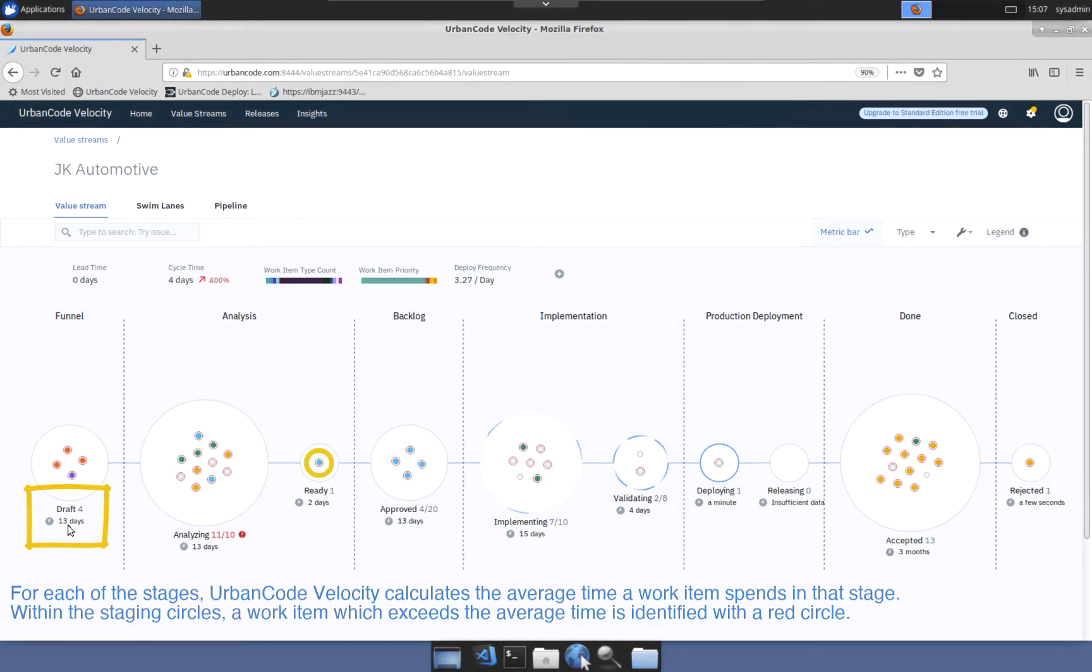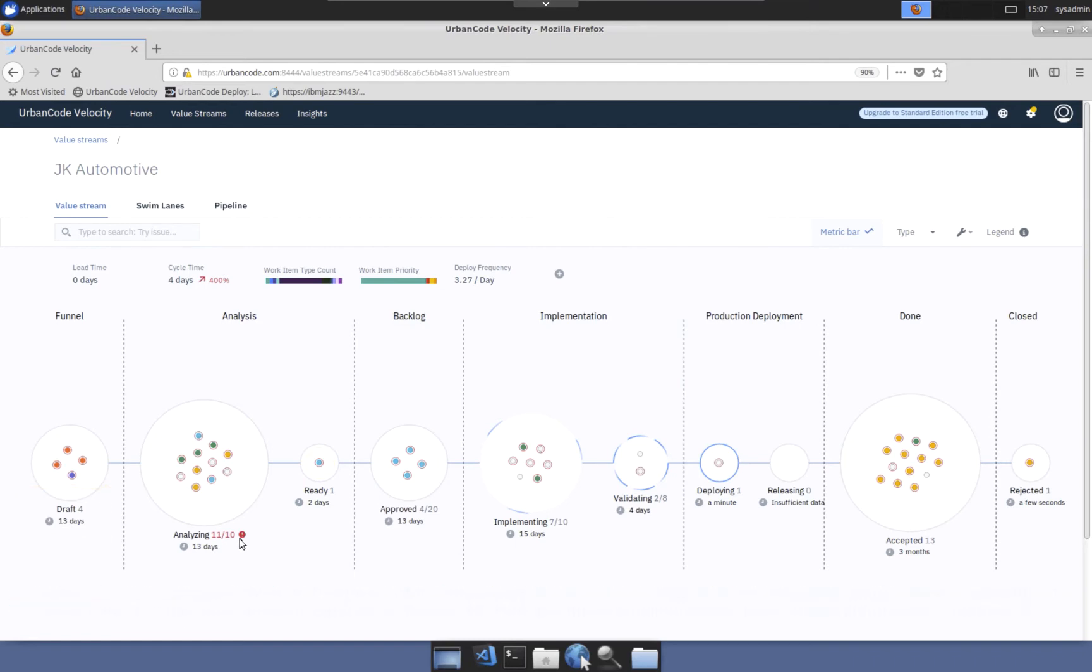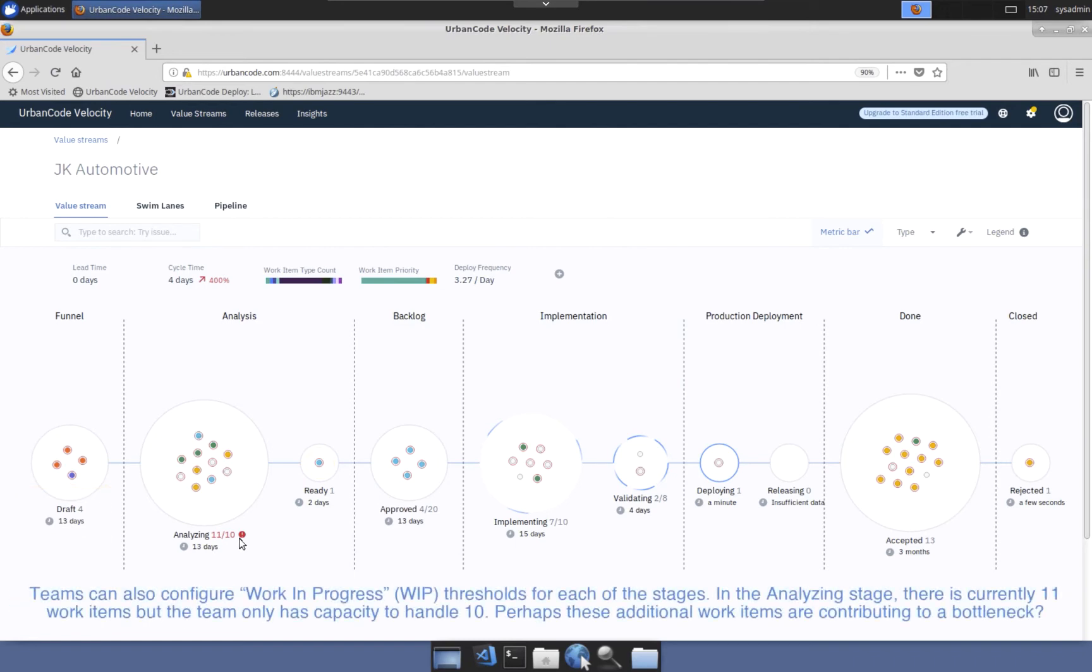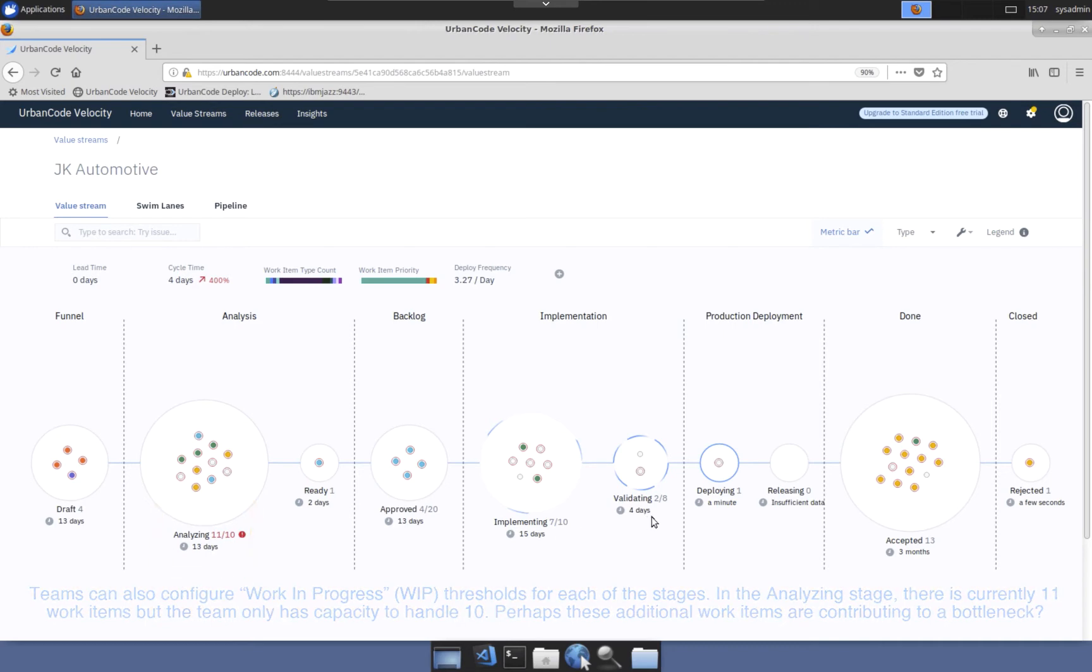Reviewing individual work items, a red circle indicates that a particular work item has exceeded the average time for that stage and may need additional attention. Teams can also configure work in progress limits for each stage. In the analyzing stage, the work in progress limit has been set to 10 work items, but the number of work items at this stage is currently 11. Perhaps too many work items have been pushed into this stage exceeding the team's cognitive capacity, resulting in another potential bottleneck in the pipeline. A bottleneck which is easy to fix.